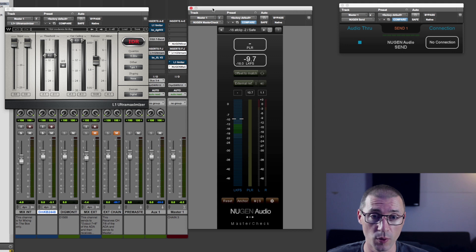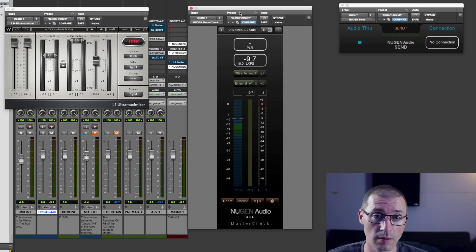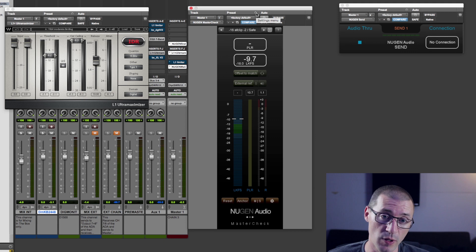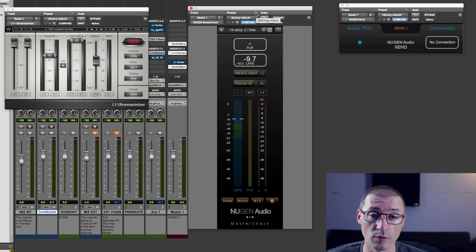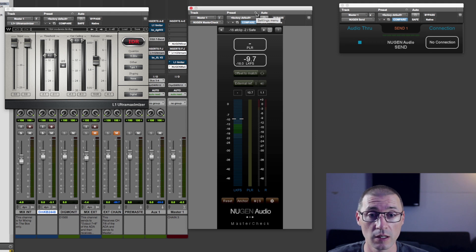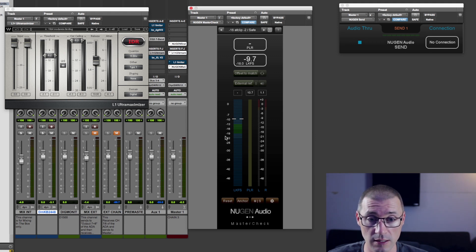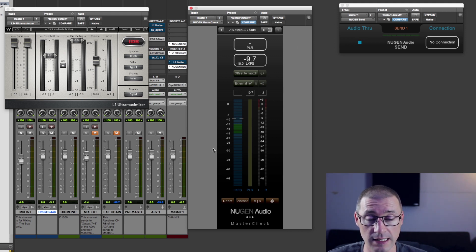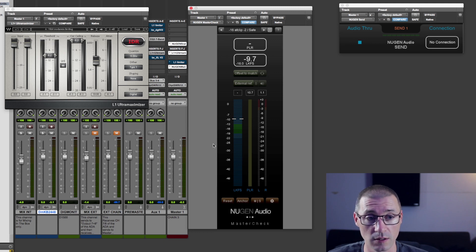Perhaps more importantly, there are people out there who produce music or audio for broadcast for TV and that has very strict rules. So using a tool like this is essentially the law when it comes to broadcast stuff.